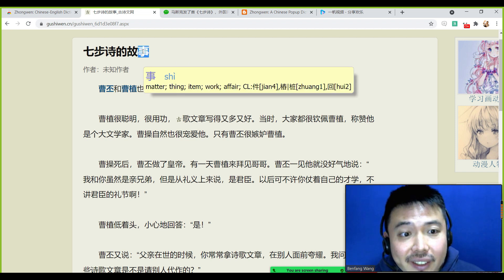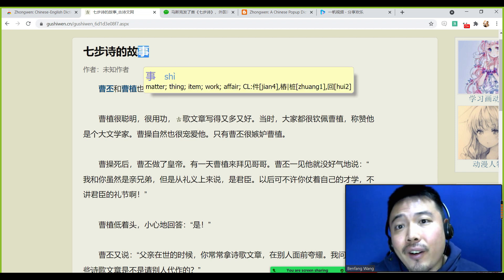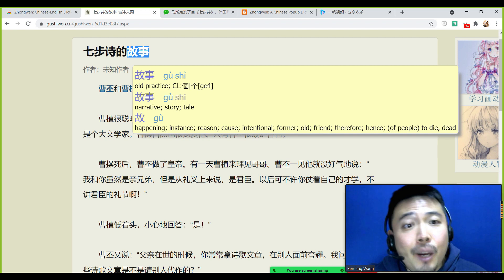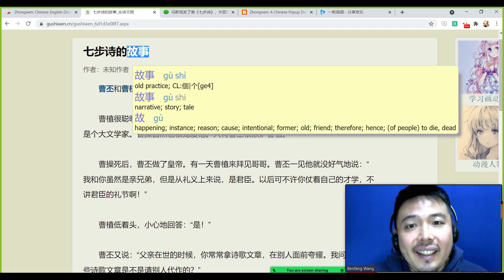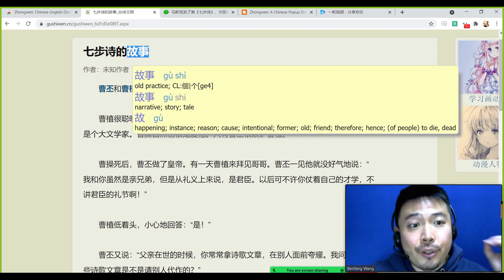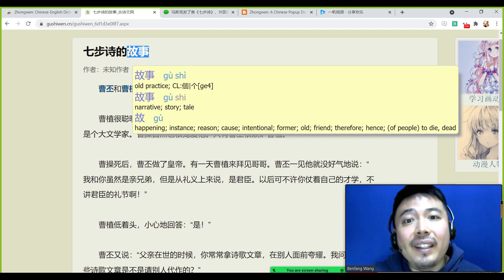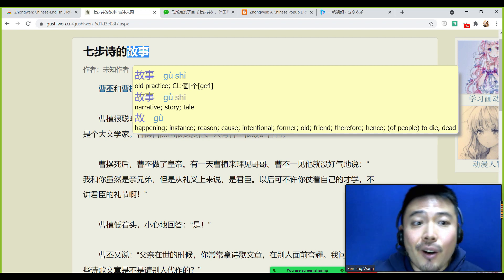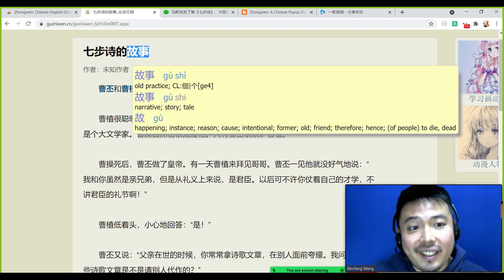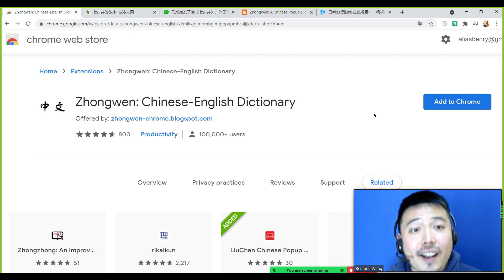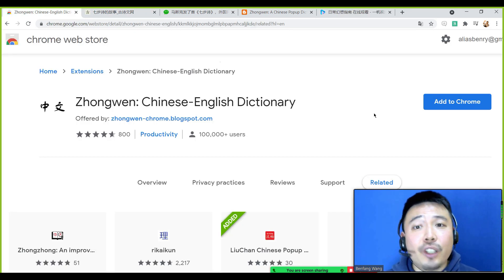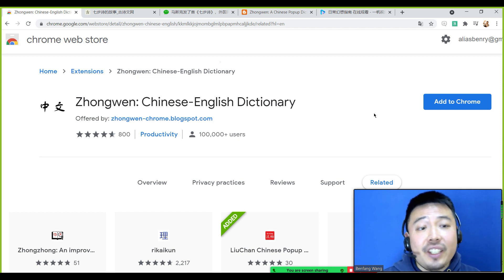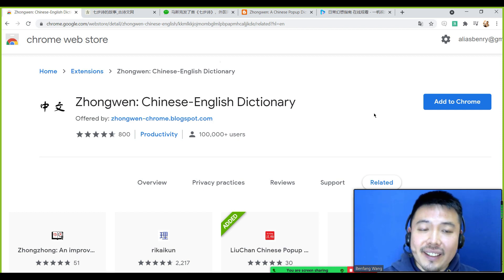For example, if you put your mouse on top of a character or a word, it can show you not only the pinyin but also the definitions. This add-on is called Zhongwen Chinese-English Dictionary.